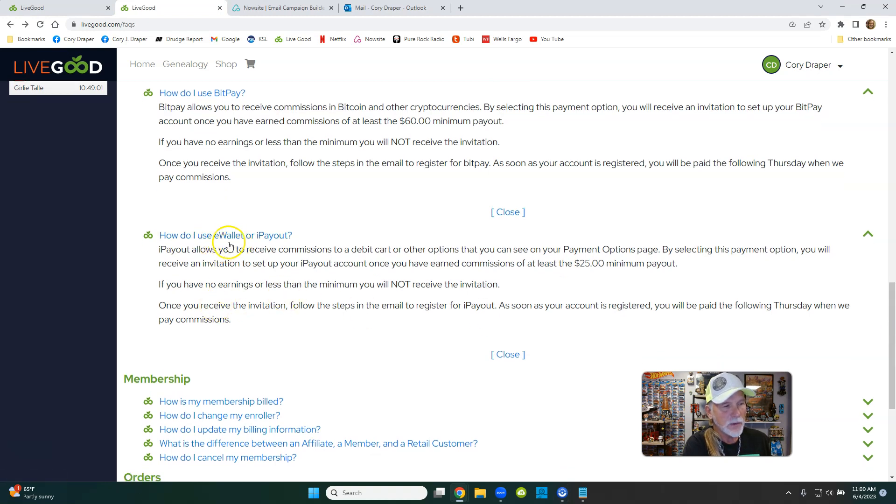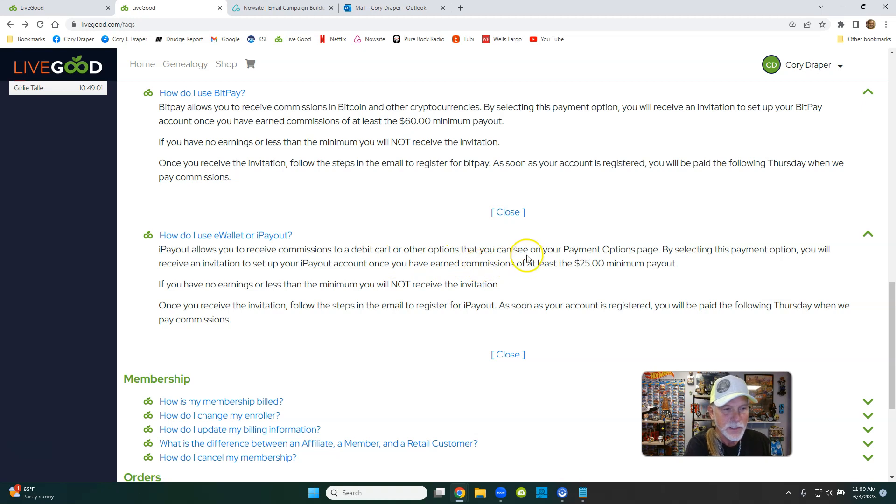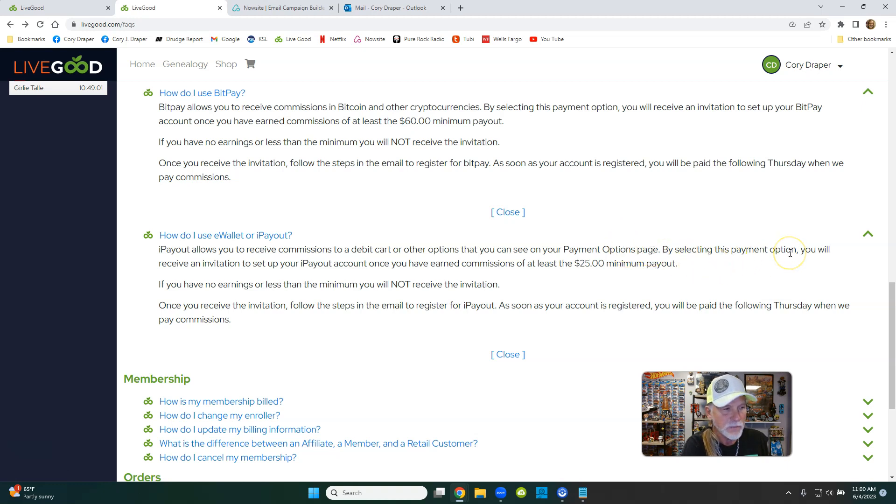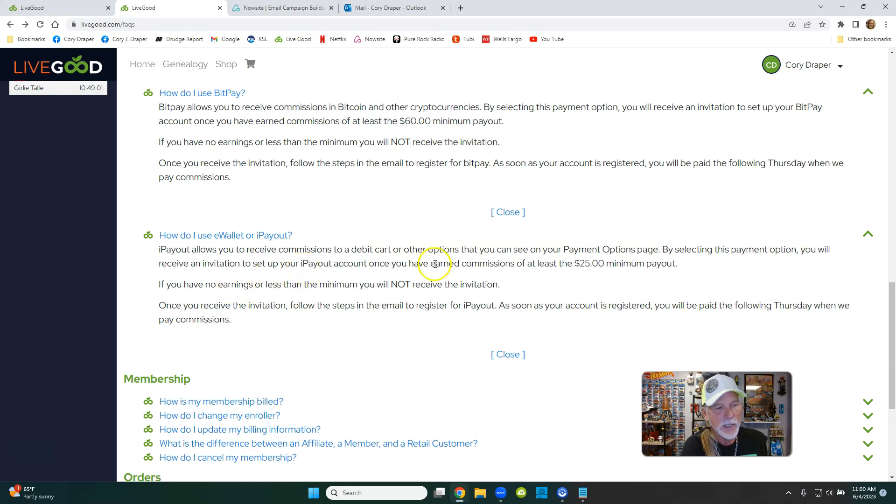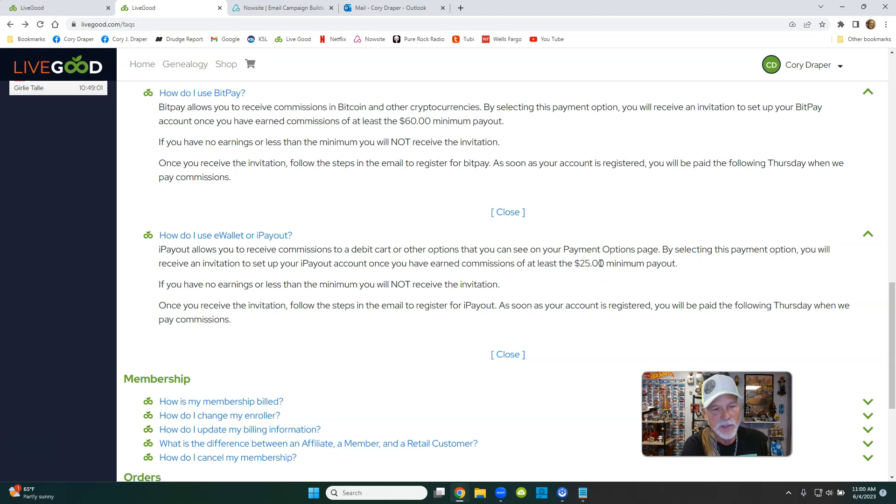How do I use e-wallet or I-payout? I-payout allows you to receive commissions to a debit card or other options that you can see on your payment options page. When you sign up, just go there. By selecting this payment option, which is I-payout, you'll receive an invitation to set up your I-payout account once you've earned 25 bucks. So if you have just one person sign up underneath you, you've made $25.